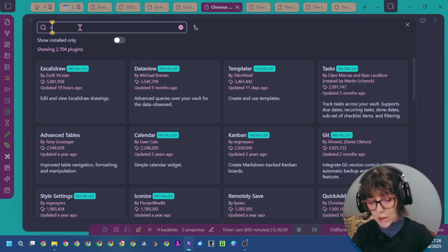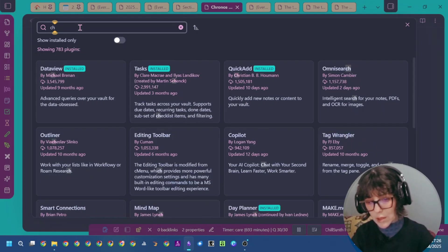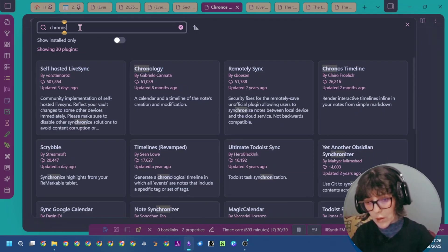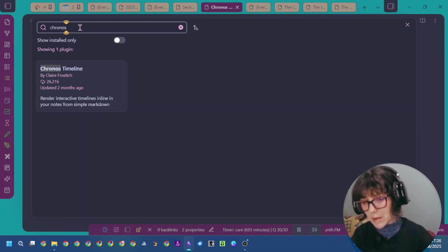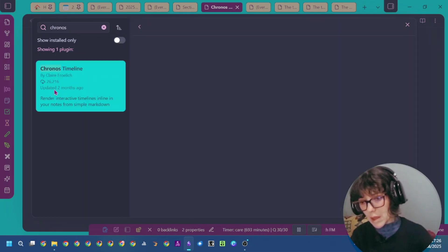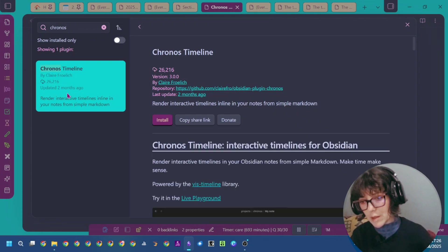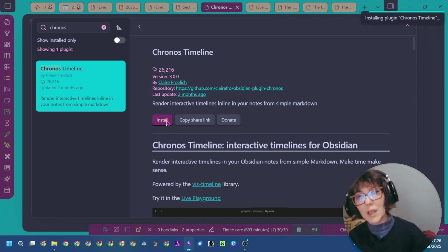Then just write Kronos Timeline, click on it, click on install. It will install, then enable it.